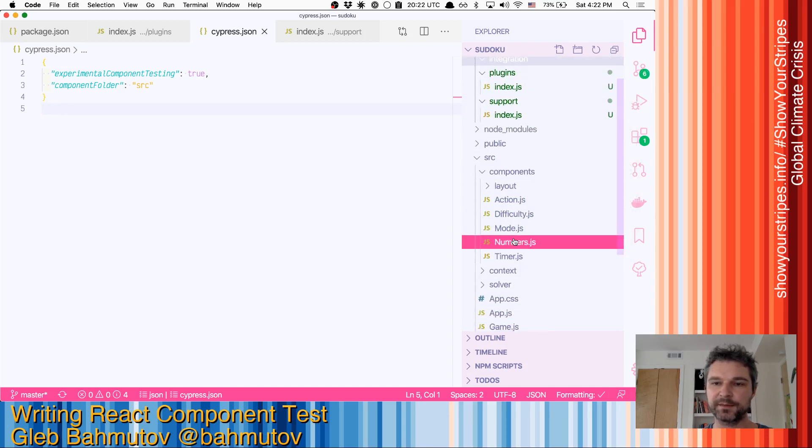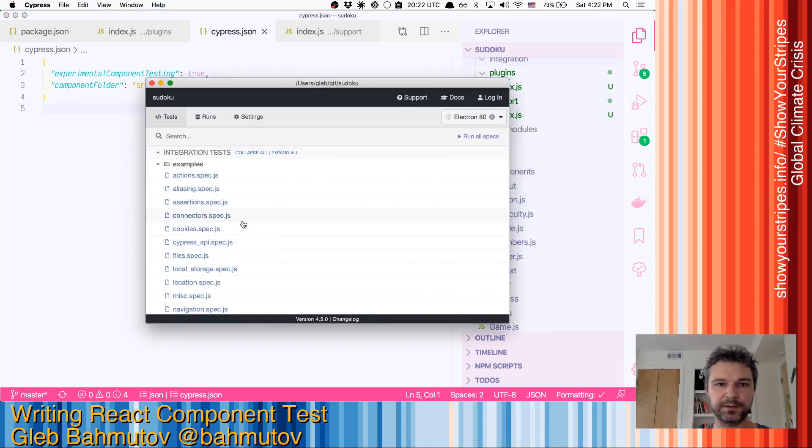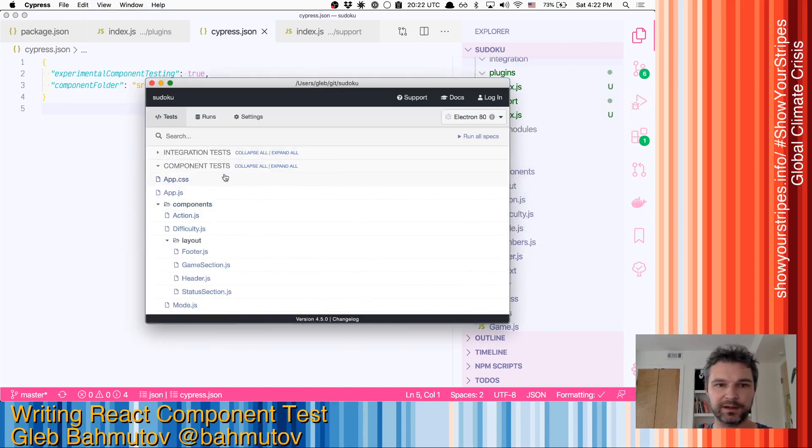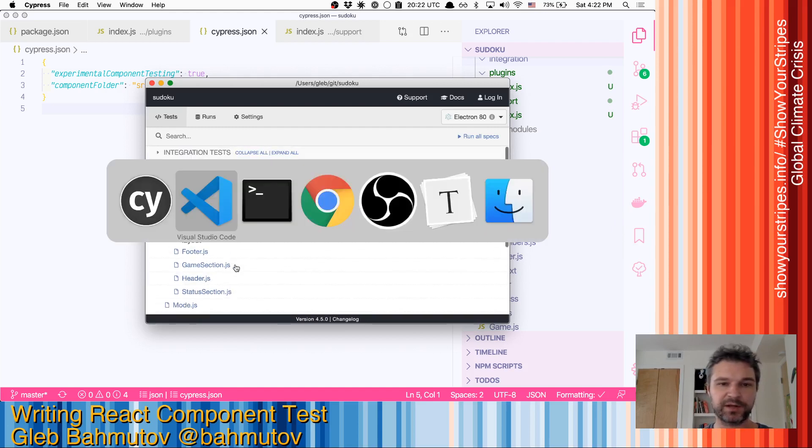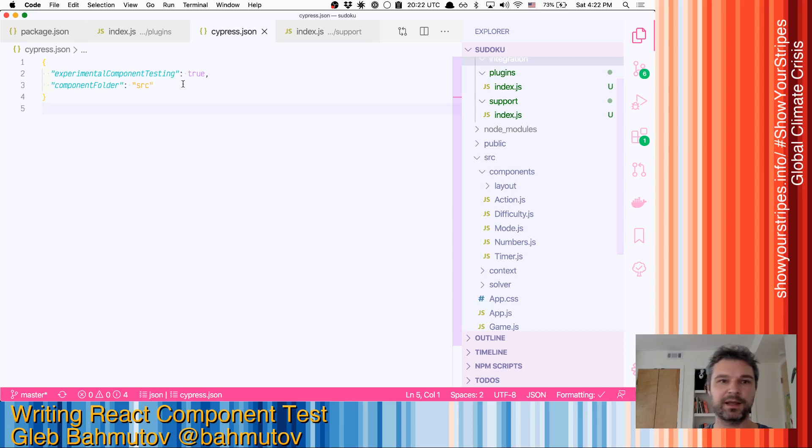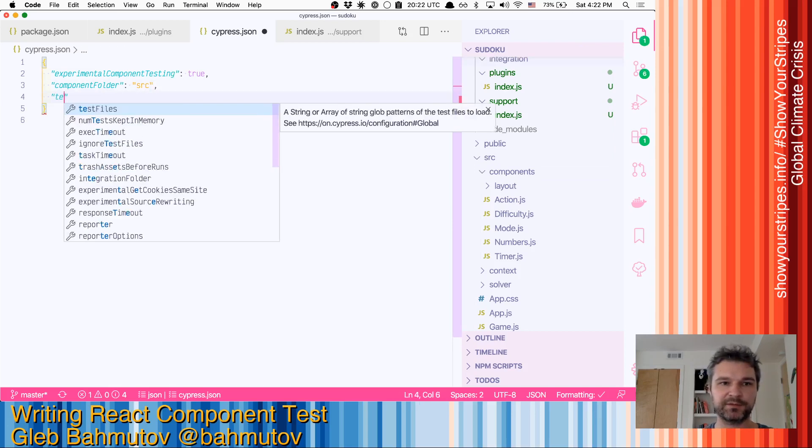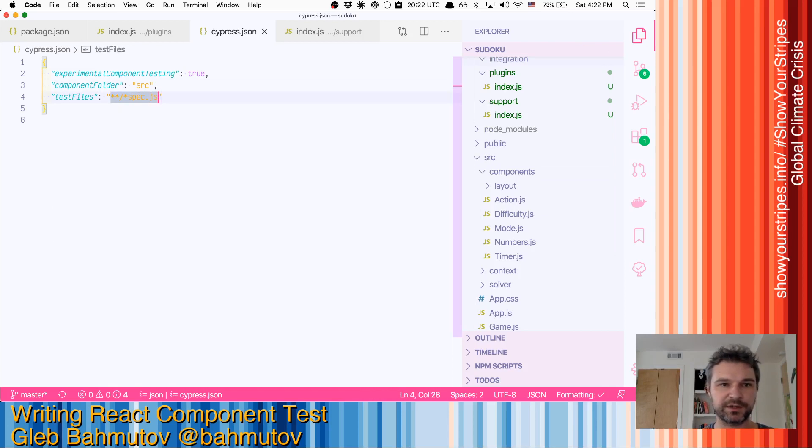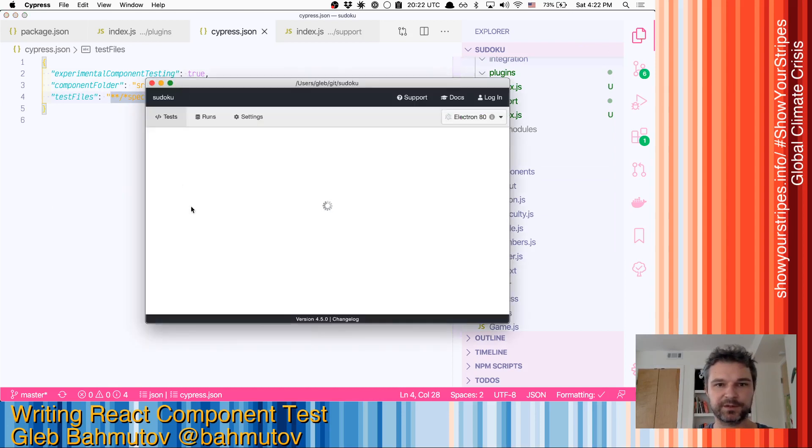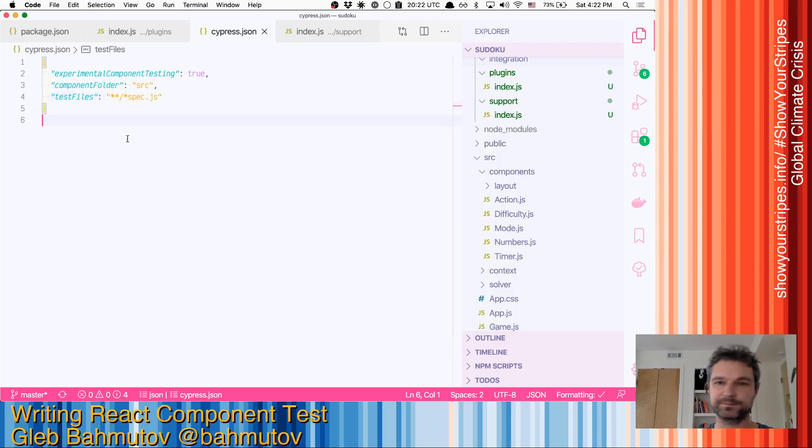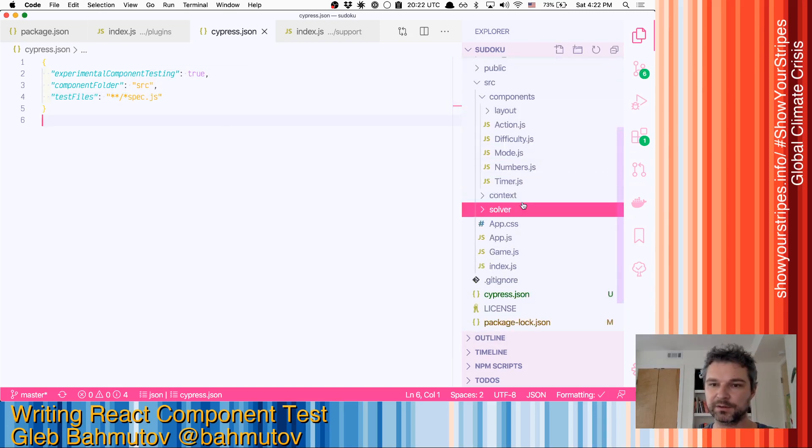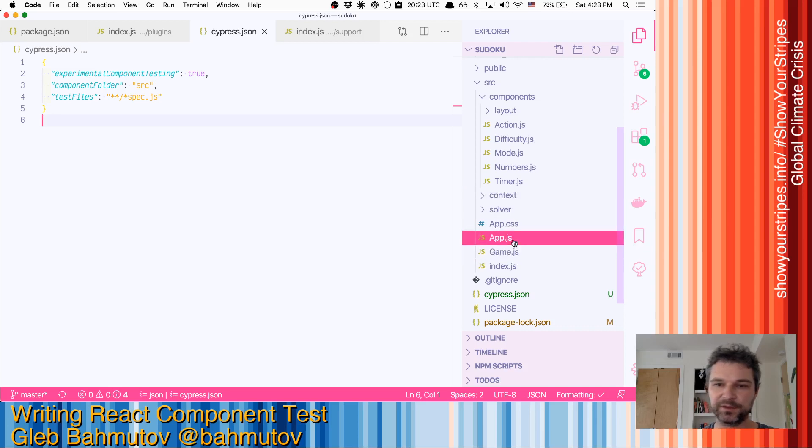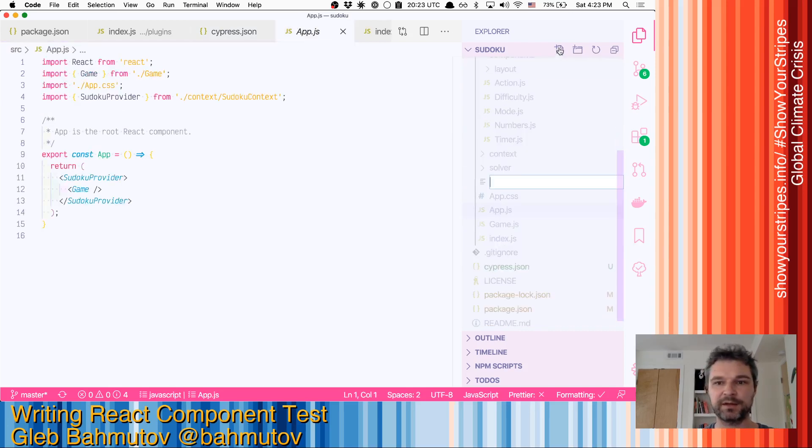And instead, let's see what else we have. Our components, well, it found all source files. So let's give our component test a file mask. Test files, our component test will only have spec.js in them. Okay, so for now, there is nothing. Okay, so in our component, there is an app. That's a top level. Why don't we write app spec.js?